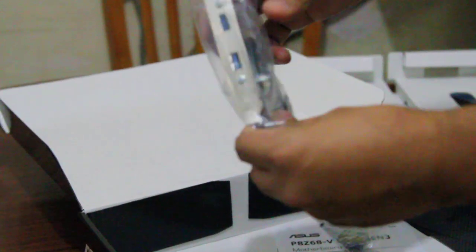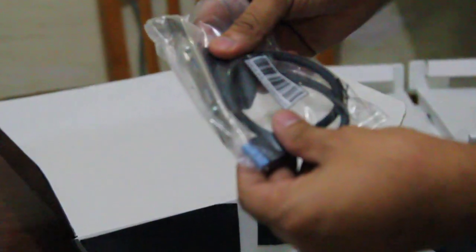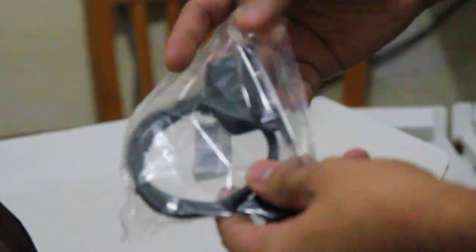Now, this is interesting. This is the USB 3.0 that goes at the back of your case. You can install this, and there's a cable that goes straight to your motherboard.